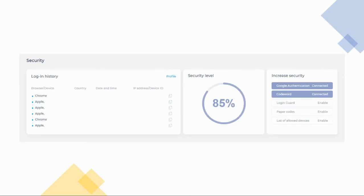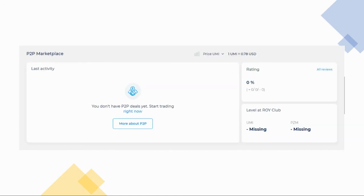The second row shows your login history, your security level, and the security options available for you to increase the security of your account. If you scroll down further, you'll see your P2P Marketplace dashboard. It shows your latest activities, your reviews, and your ROY Club status.